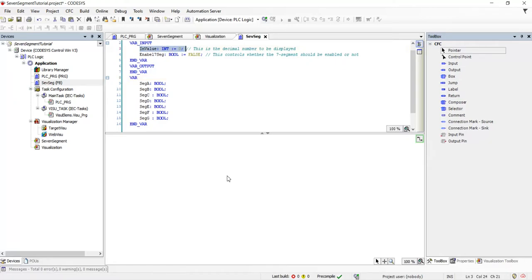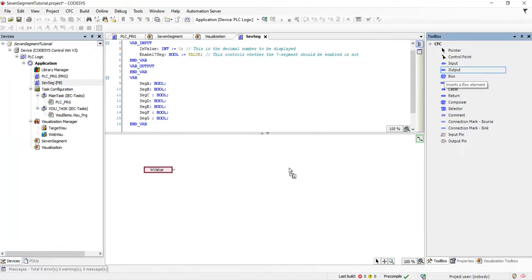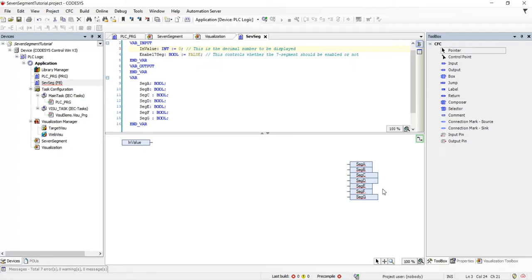We need to determine the state of each segment - whether true or false - based on the input value received. So we need an input associated with the 'in value' and then process that to determine the value for all outputs. You can see here that we have the in value and the outputs for segment A, B, C and so forth to be determined. Initially we receive the value in integer form, and to determine each segment on or off, one way is to convert this into binary form.